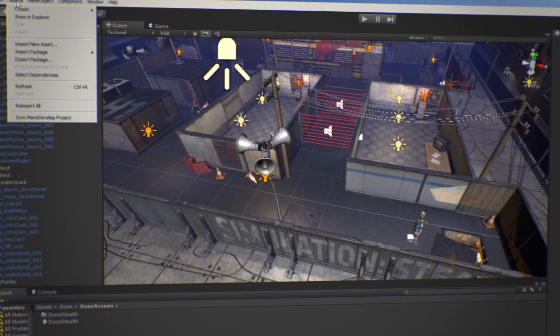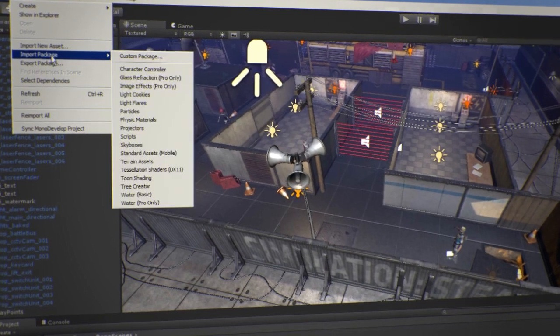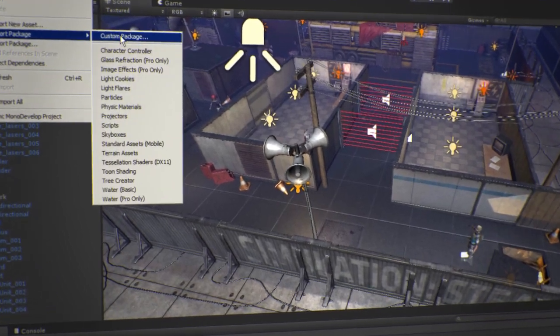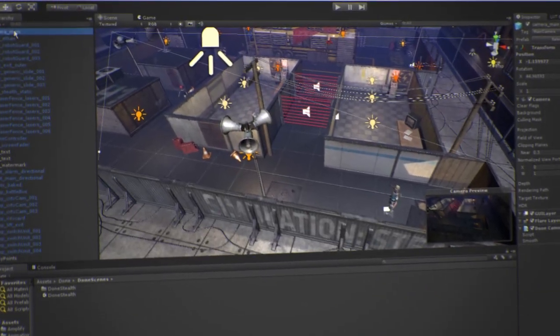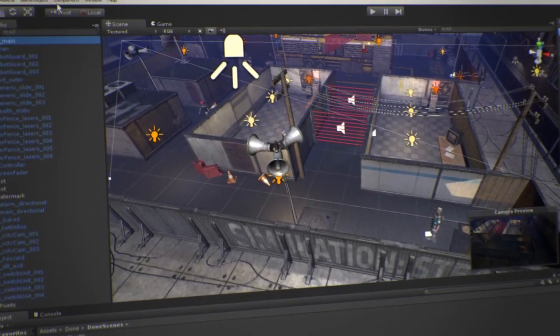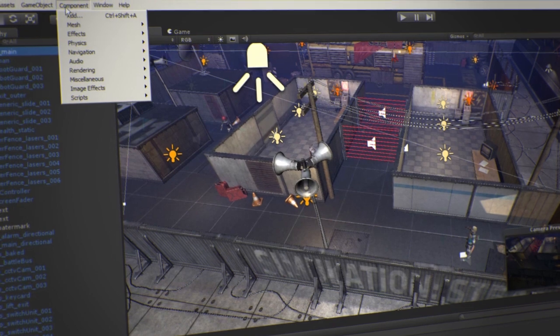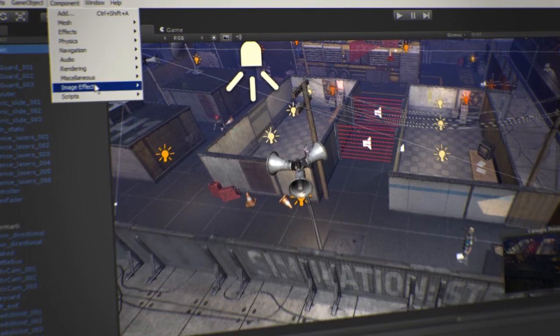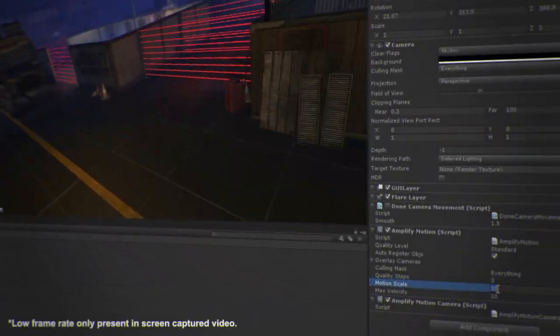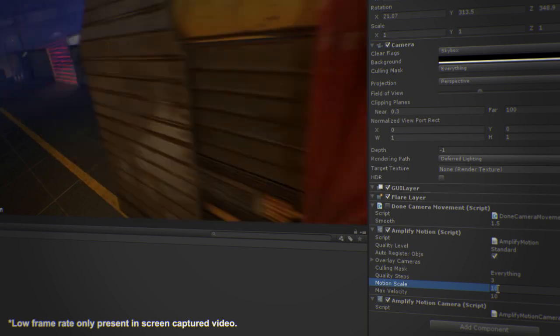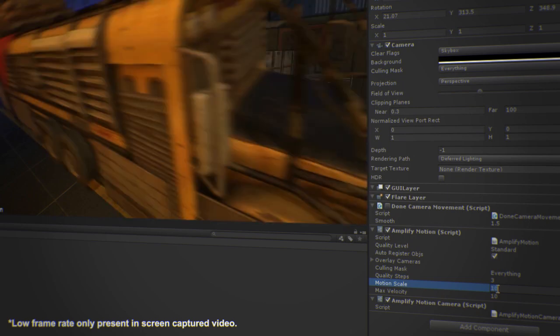Let's start by importing the provided package as you would with any other plugin. Drag and drop the AmplifyMotion script to the camera that you will be using or apply it directly via the Image Effects menu. That's it, you've completed the integration. It's that simple.